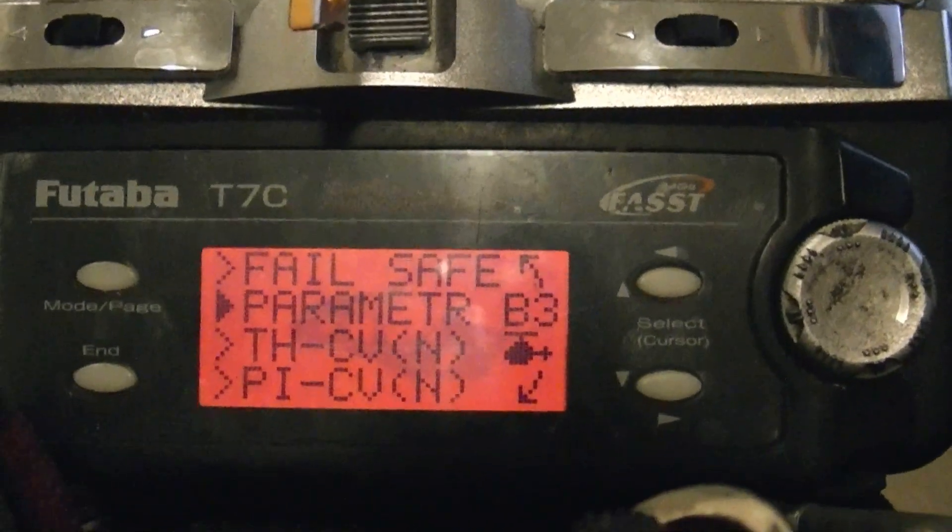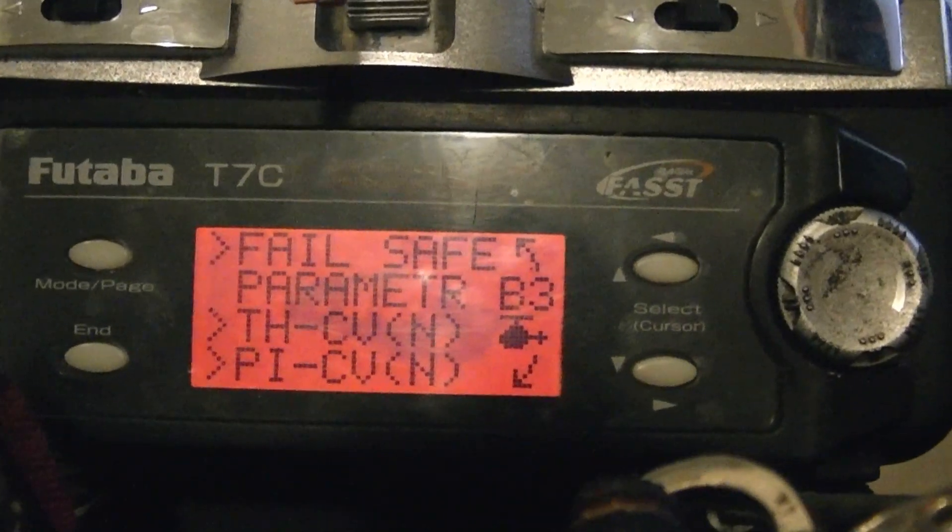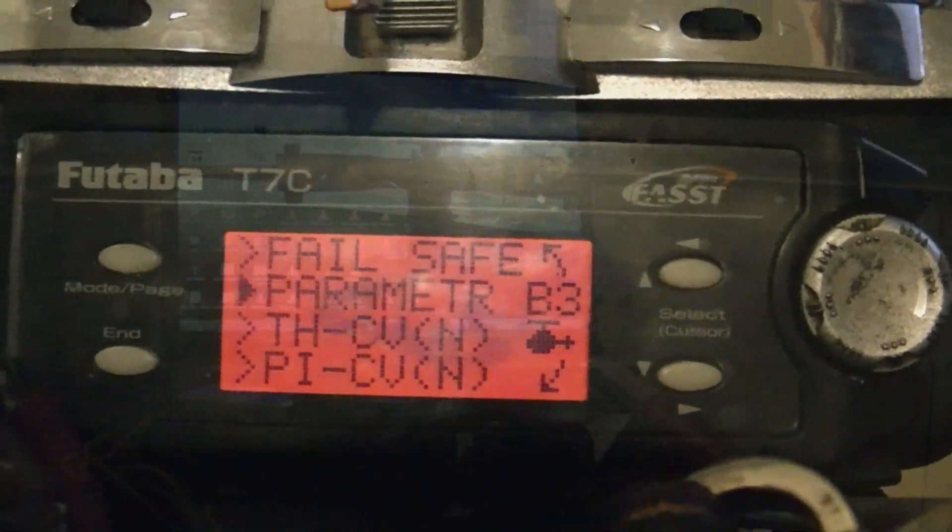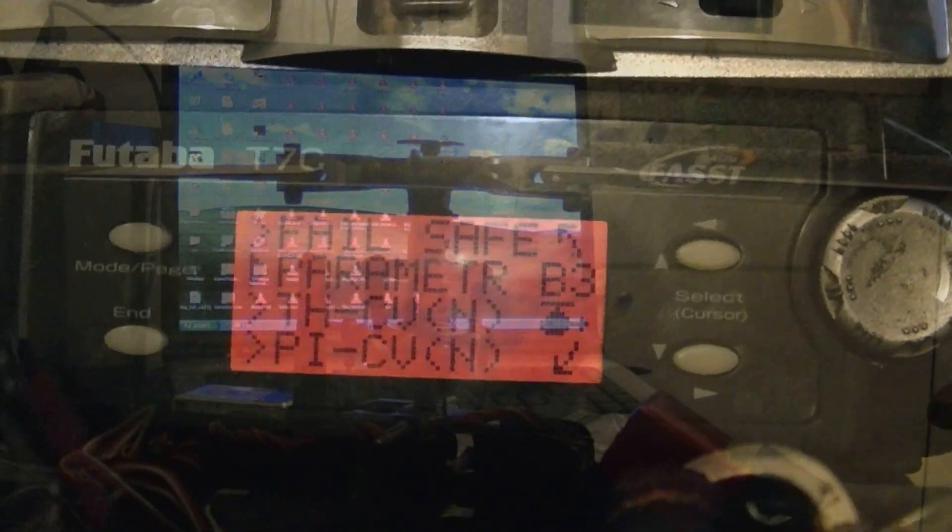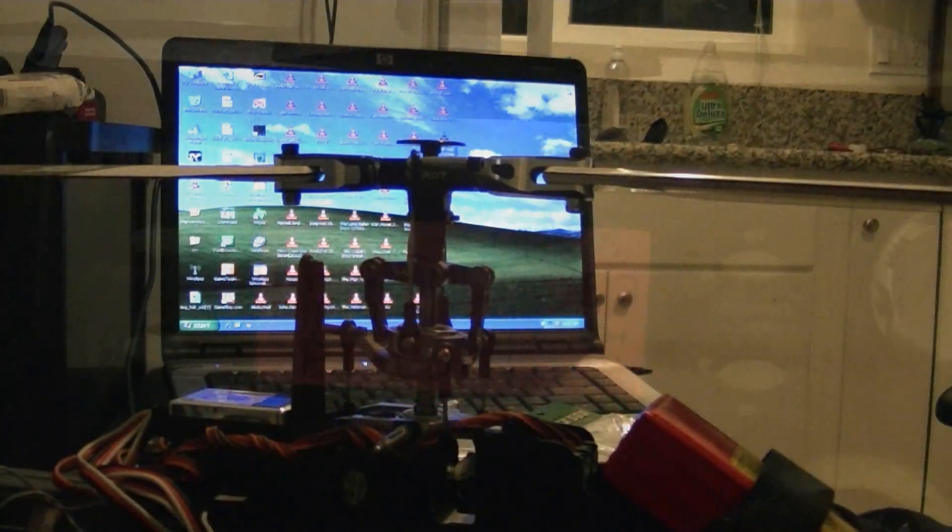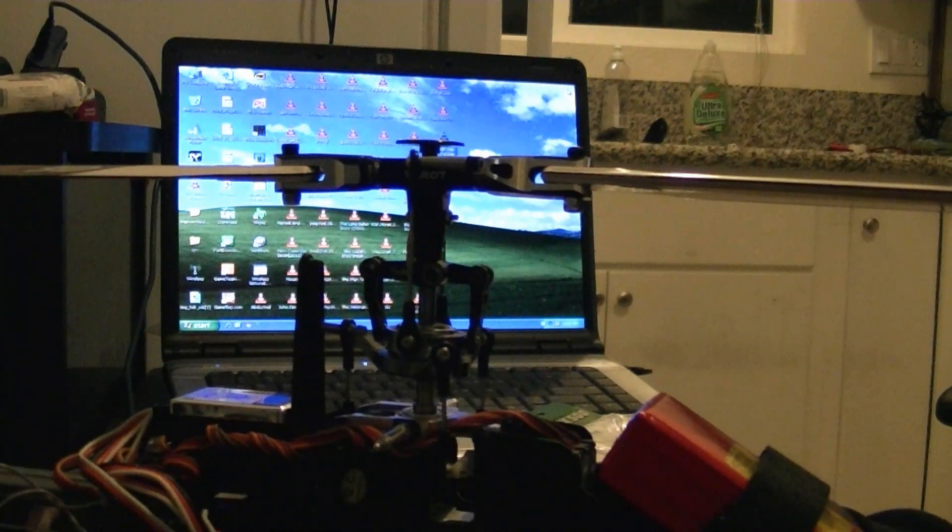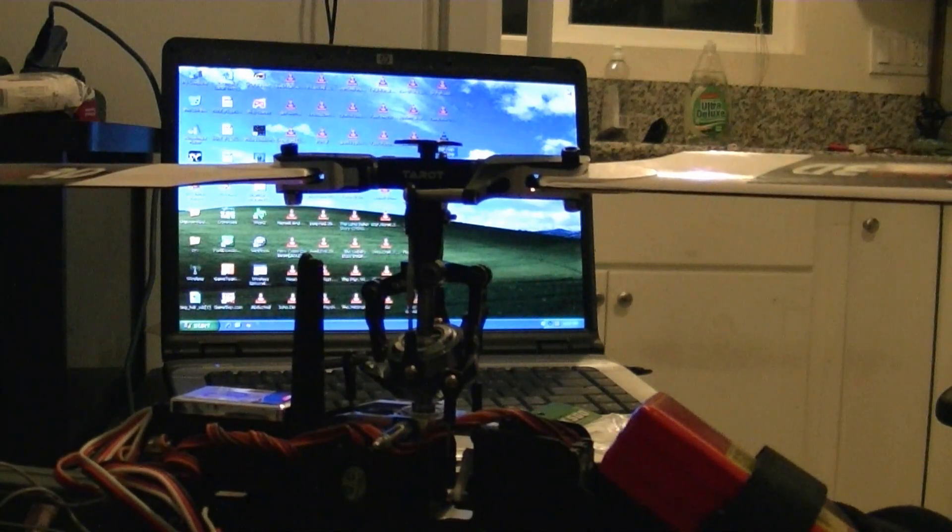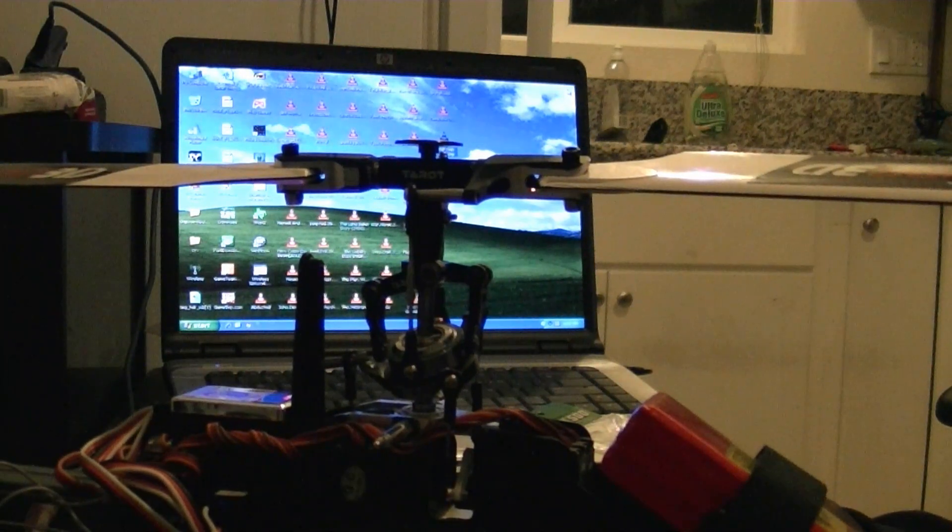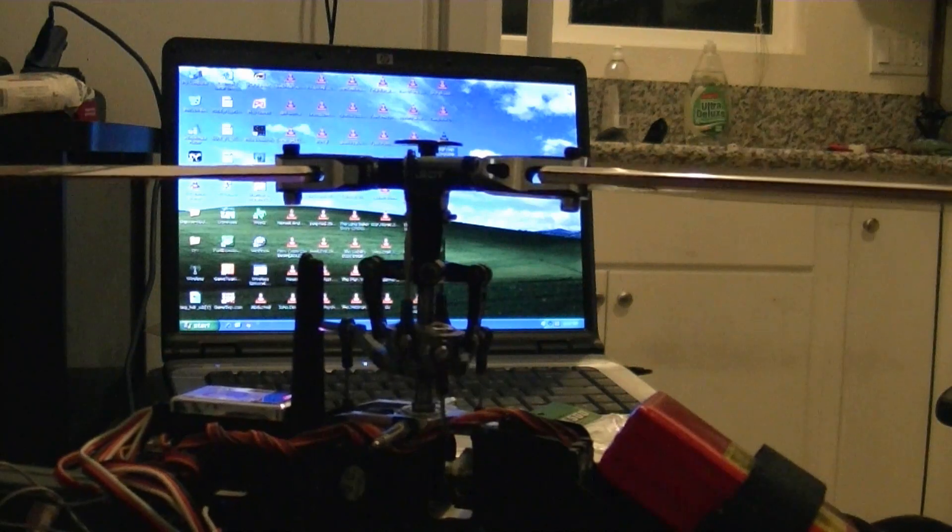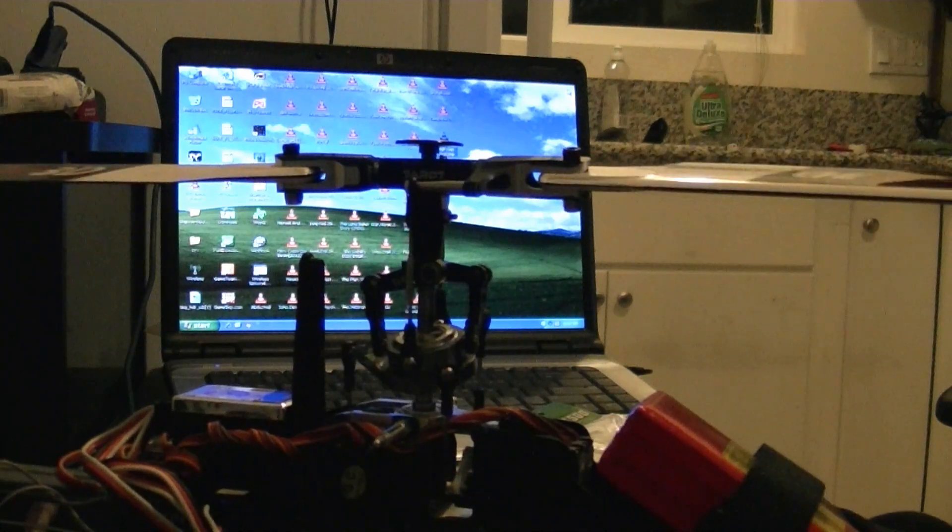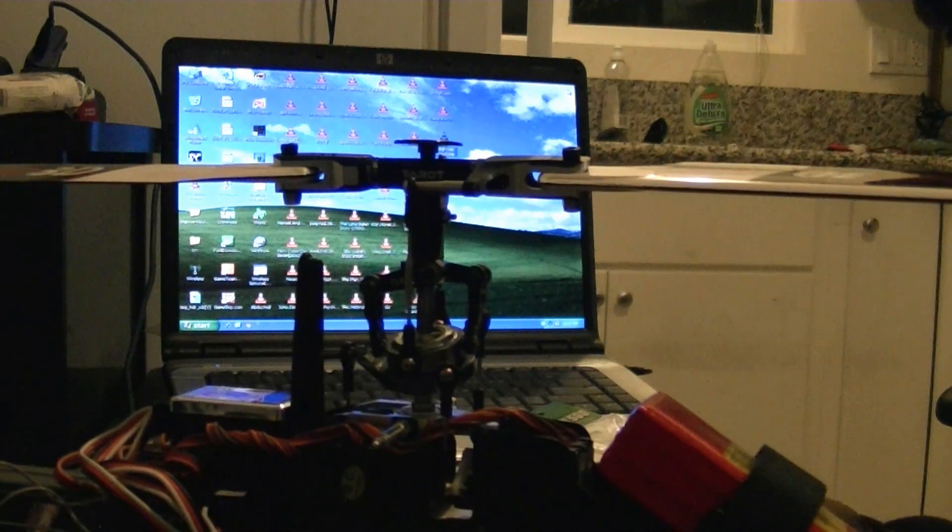I'm going to be using 40% negative expo. Since it's Futaba, if you have a Spektrum, you'll be using about 40% positive expo. When I move my throttle up, my swash plate goes down. When I go using my cyclic stick left, my swash plate goes right.